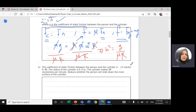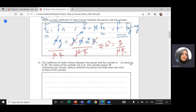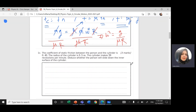The coefficient of static friction μ is 0.4. The radius of the cylinder R is 3.5 m. The cylinder makes 28 revolutions per minute, so the period is 60 seconds — one minute equals 60 seconds.